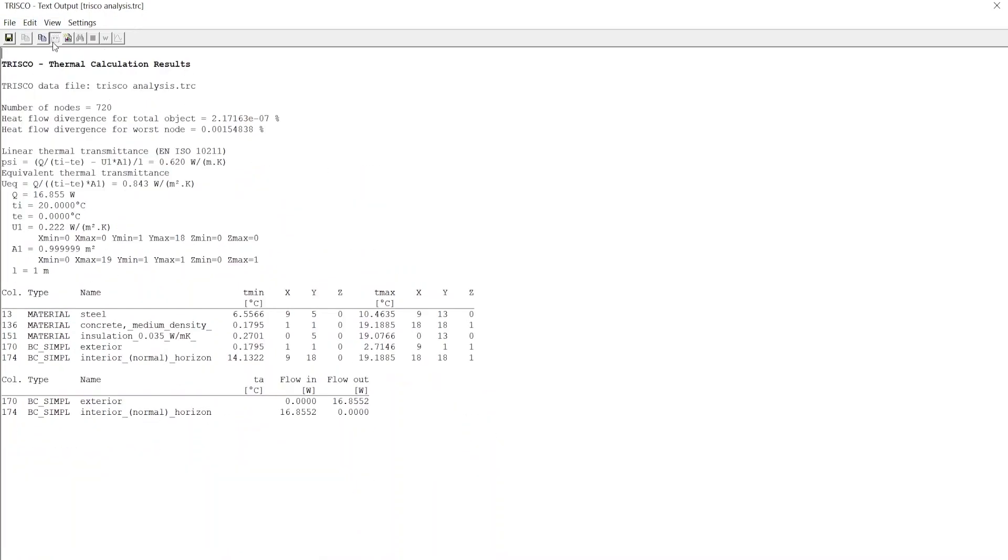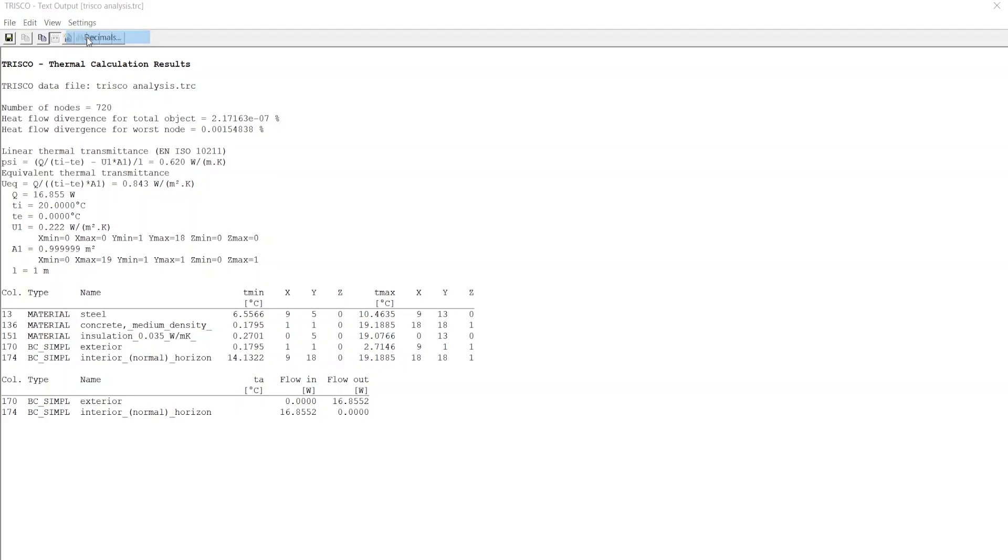Next, at the Results window, you can see the minimum and maximum temperatures for each material assigned by colors. Below, we can also read the heat transfer through the colors corresponding to boundary conditions. You can add decimal precision by clicking on Settings and choosing Decimals.